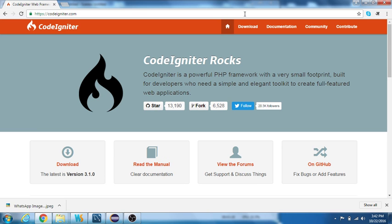Earlier, CodeIgniter 2.4 and 2.1 were part of a development community called EllisLab, but now from version 3 onwards, CodeIgniter is taking care of itself.